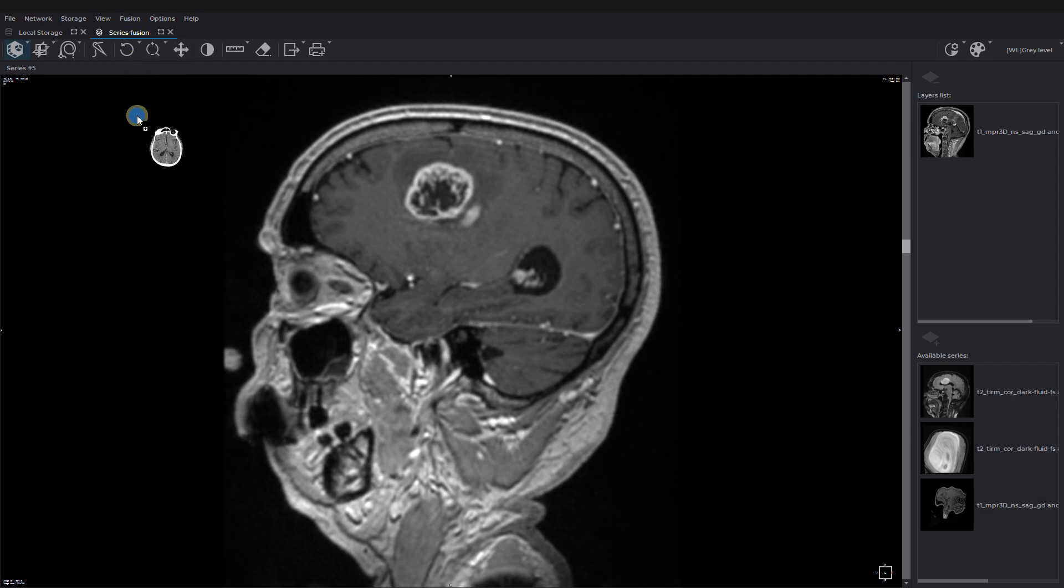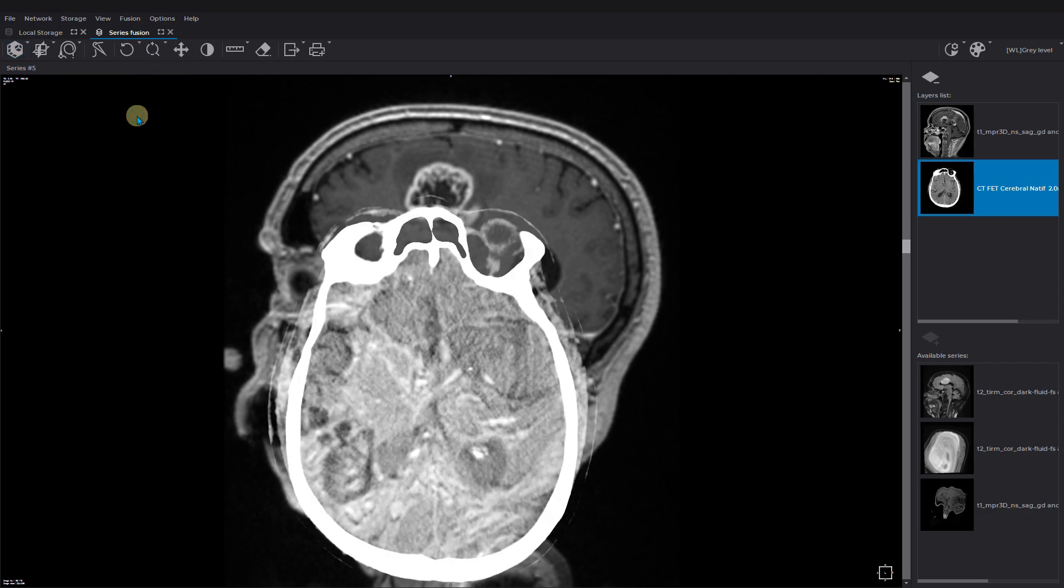You can open the merged series in 3D, multiplanar reconstruction, or virtual endoscopy window. Let's open the merged series in the MPR mode.